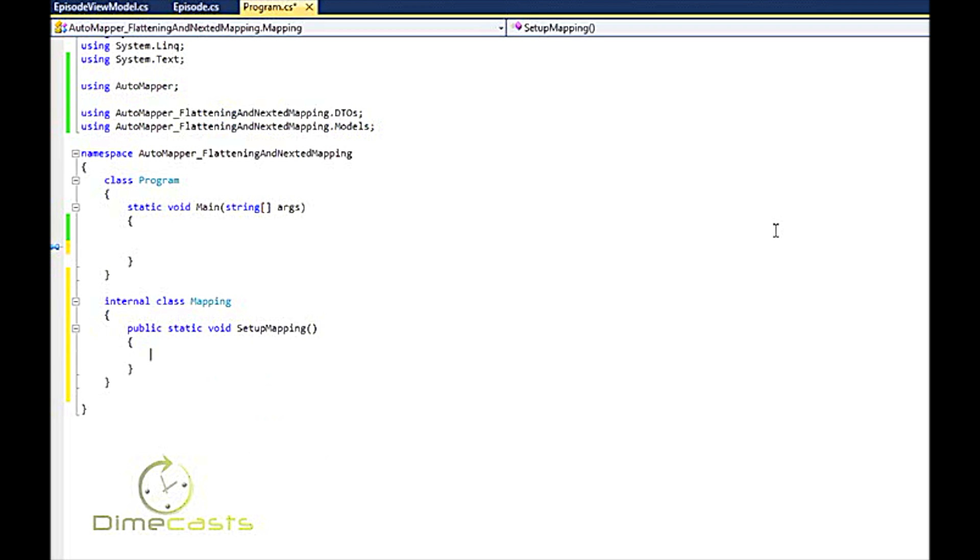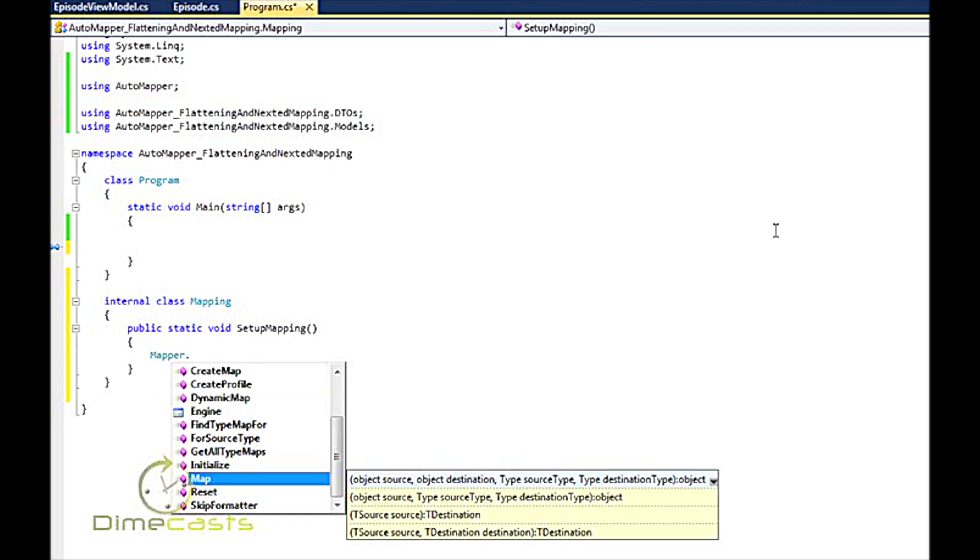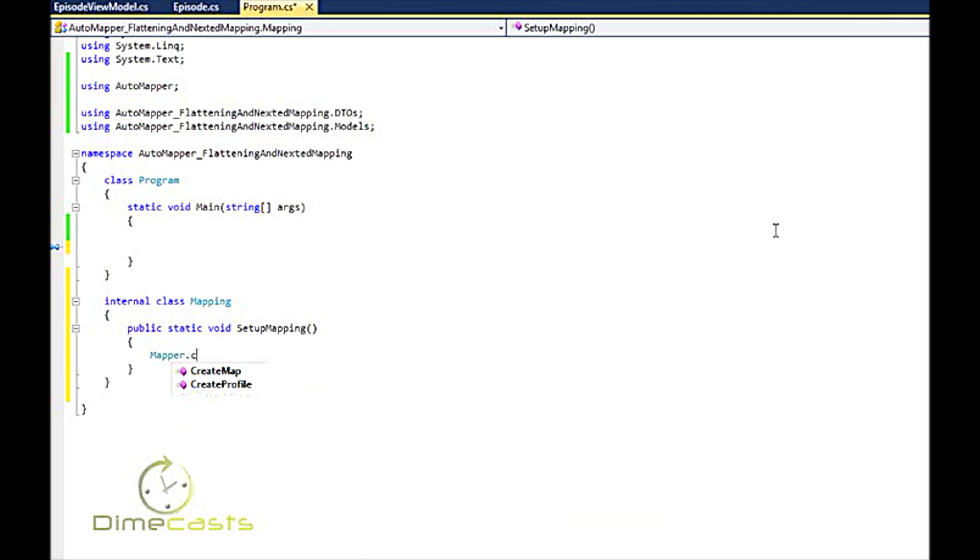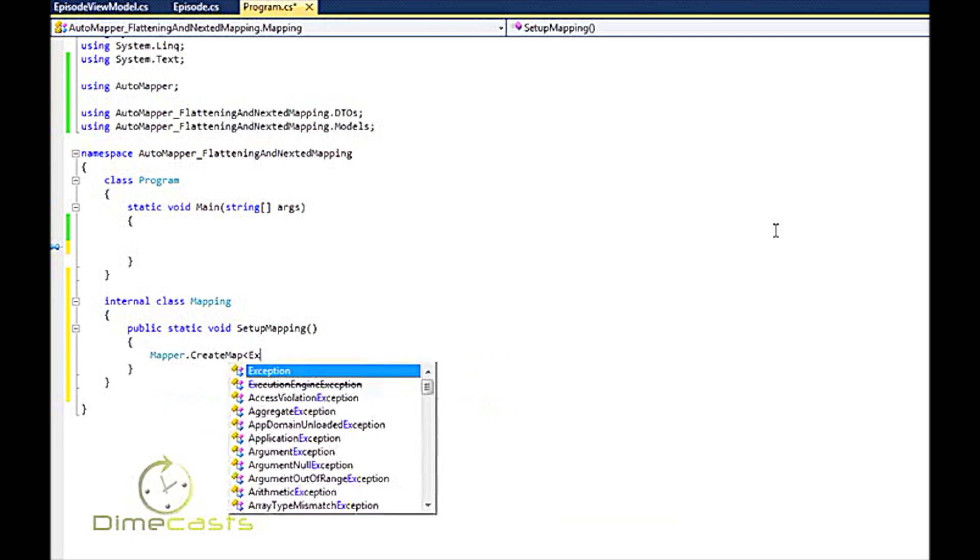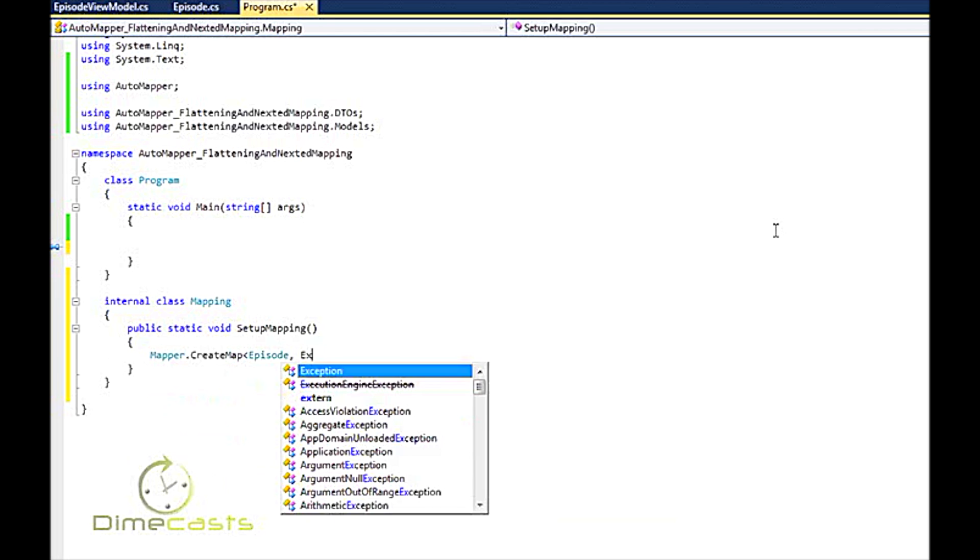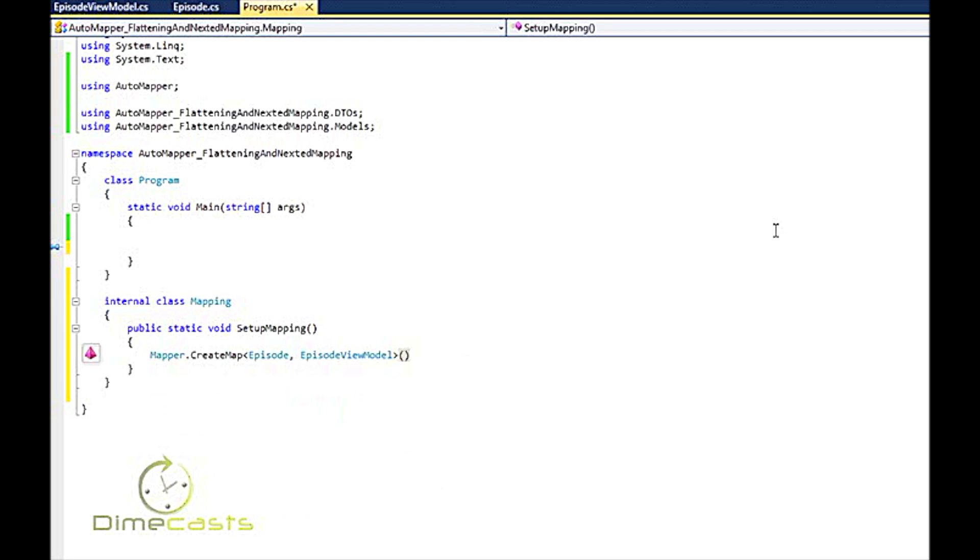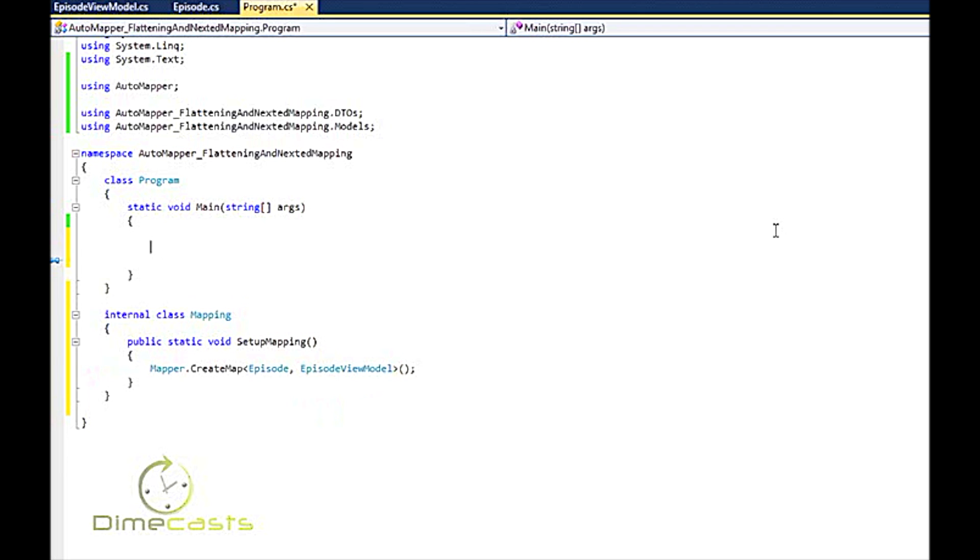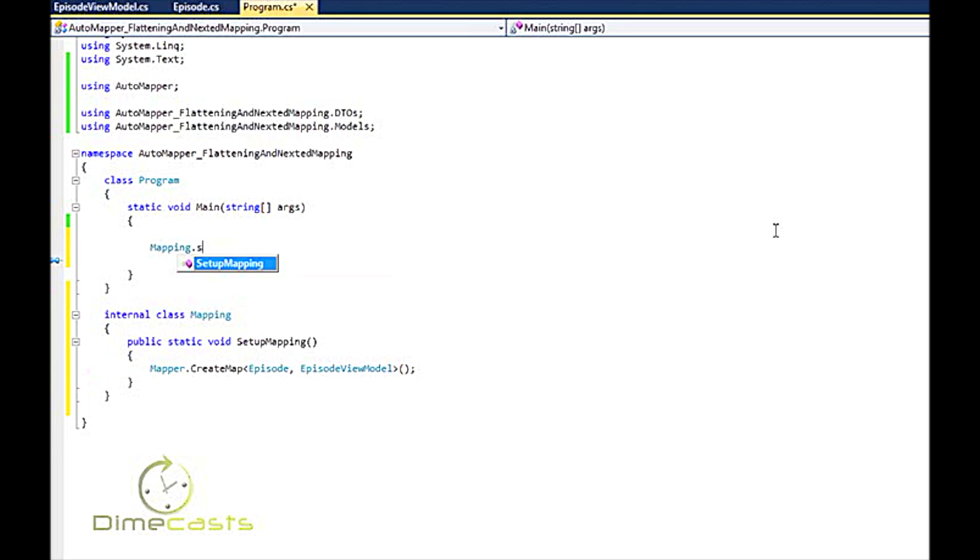My setup mapping class is going to be very straightforward. I'm going to do mapper - mapper is the object that you use from AutoMapper that will set up and create your mappings. I'm going to do create mapping from episode and we're going to have it project itself into the episode view model. What we're doing here is this is your from, your source, this is your destination. This is all the wiring that you have to do for very basic scenarios. So up here to actually get it working I just do mapping.setupmapping and then I'm done.